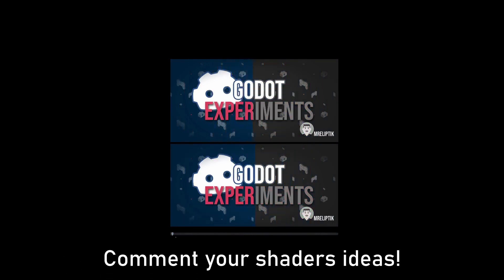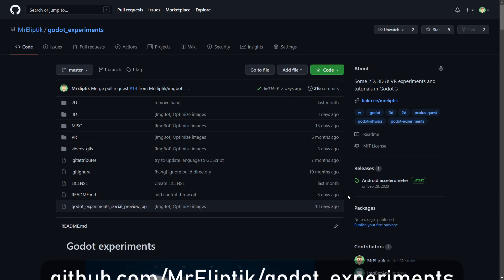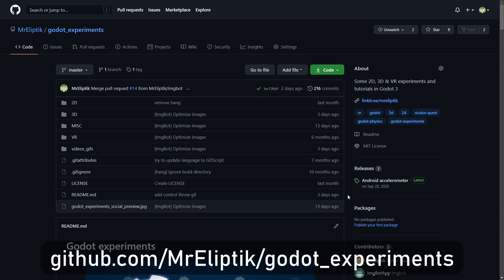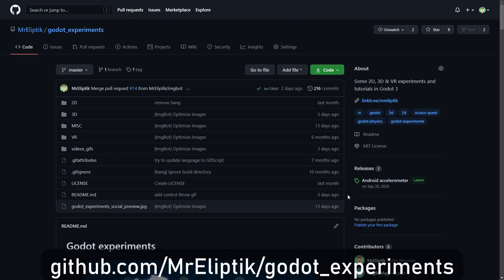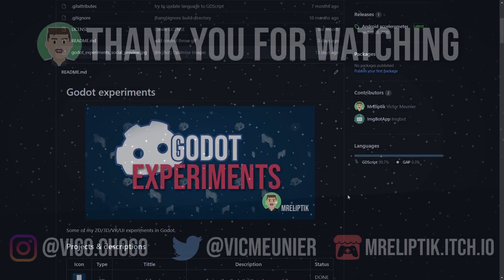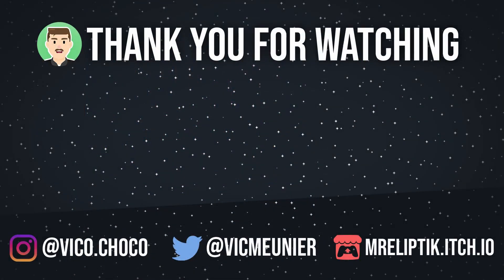As always, the sources are available on my GitHub, link in the description. Thanks for watching, see you later, bye!